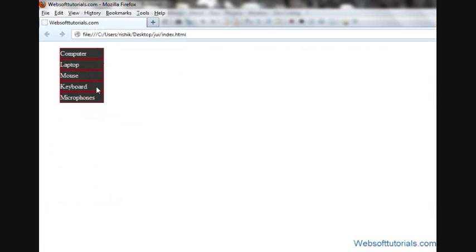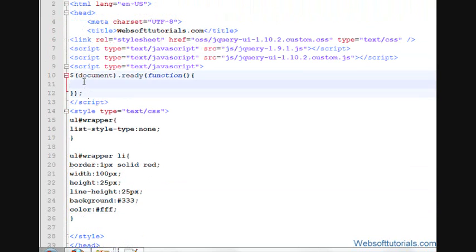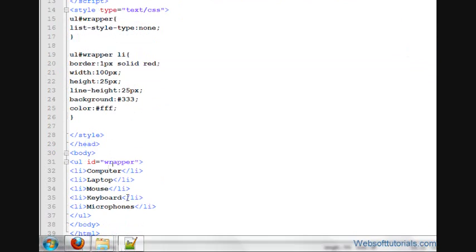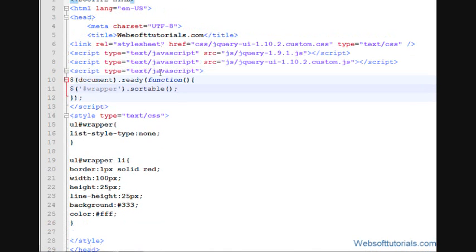Now guys, I'll sort this dynamically using jQuery UI's Sortable. So, for that guys, I'll go inside my document.ready function, and I'll write a pound sign, then the name of the ID, its wrapper, which is the ID of this unordered list. So, I'll write wrapper dot Sortable. That's it, you don't need to write anything else.